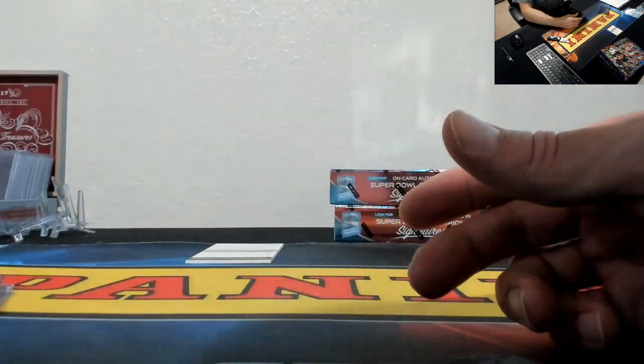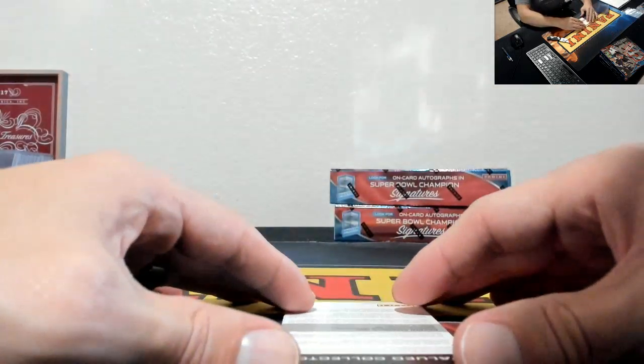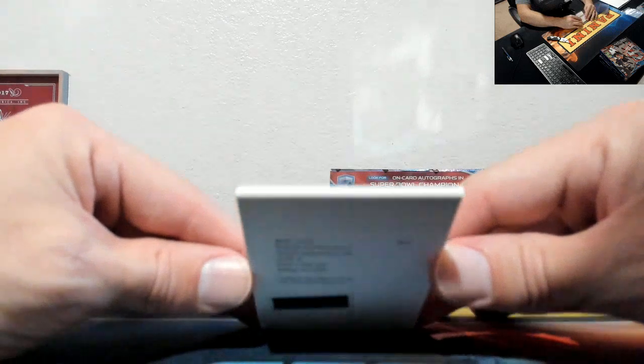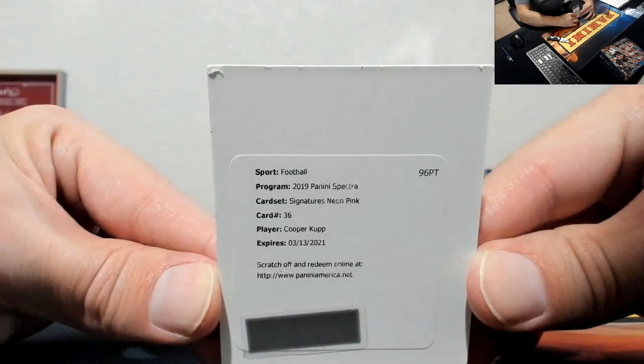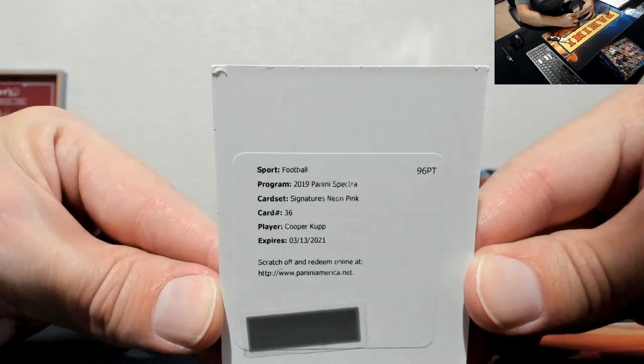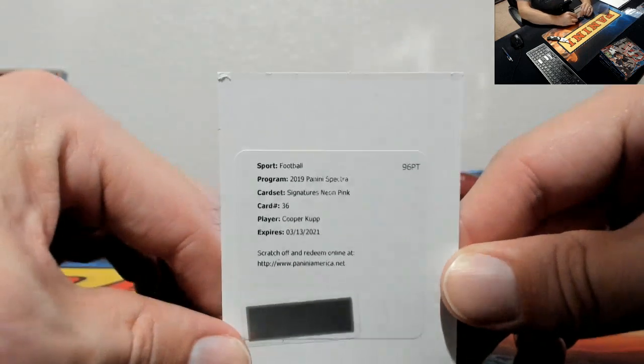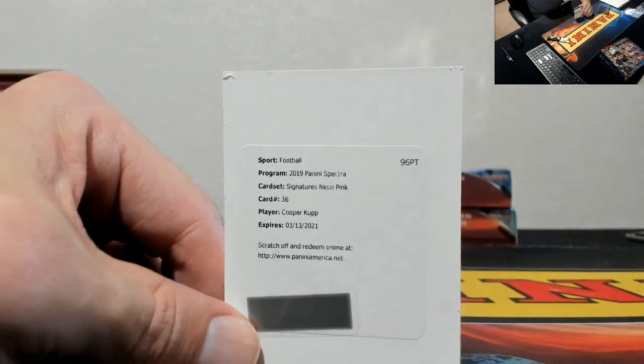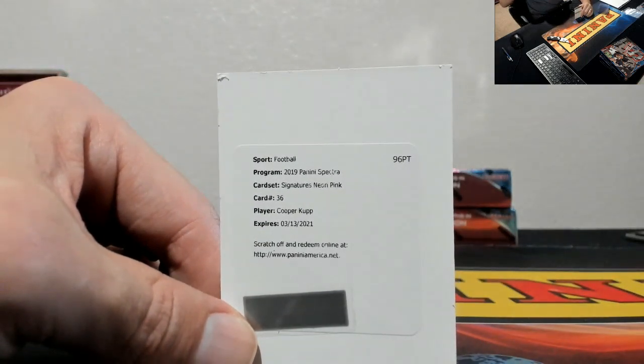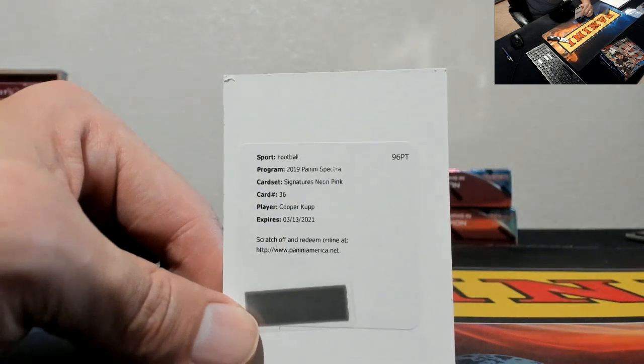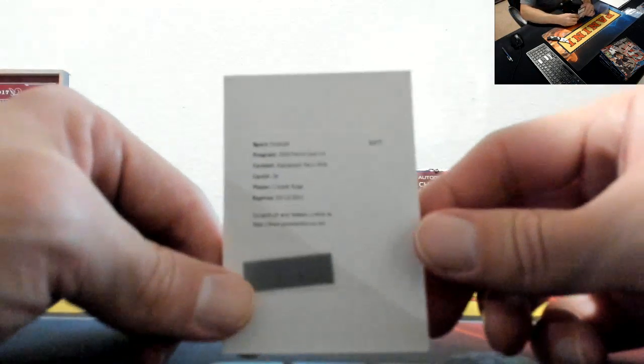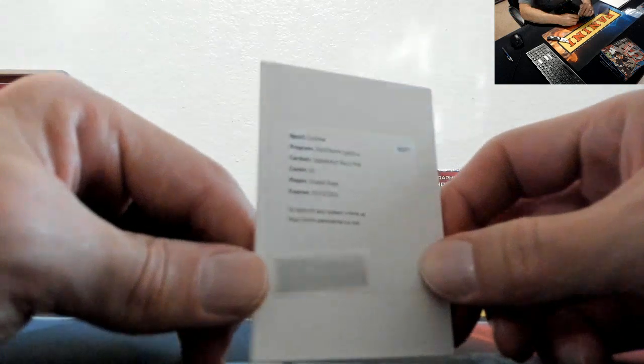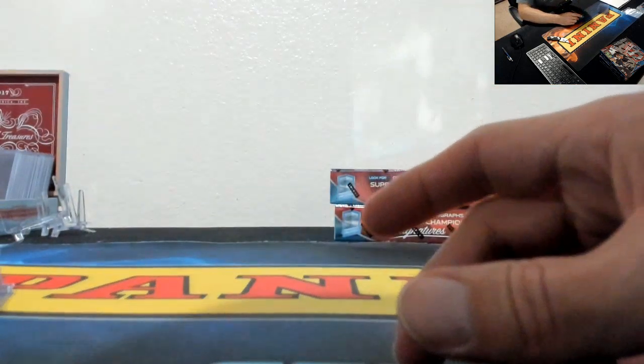And your redemption. Cooper Kupp Signatures Neon Pink for the Rams. Cooper Kupp, how about that. Michael Rexroad, nice hit Mr. Rexroad.